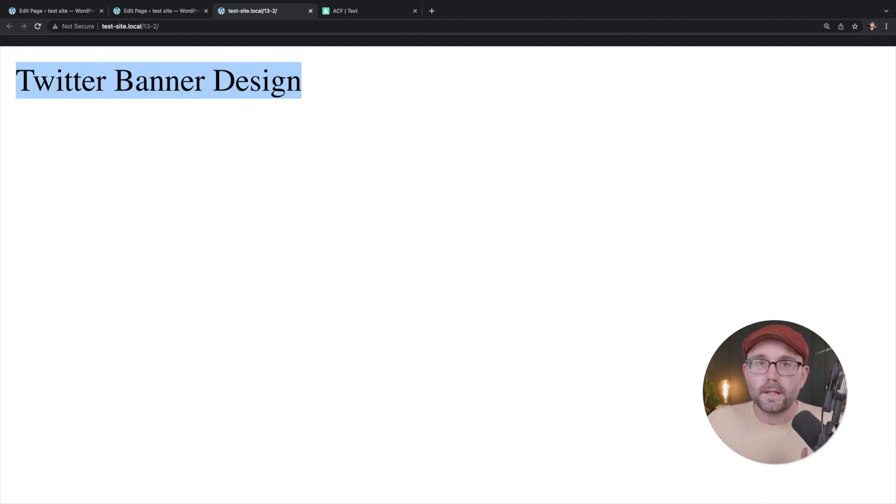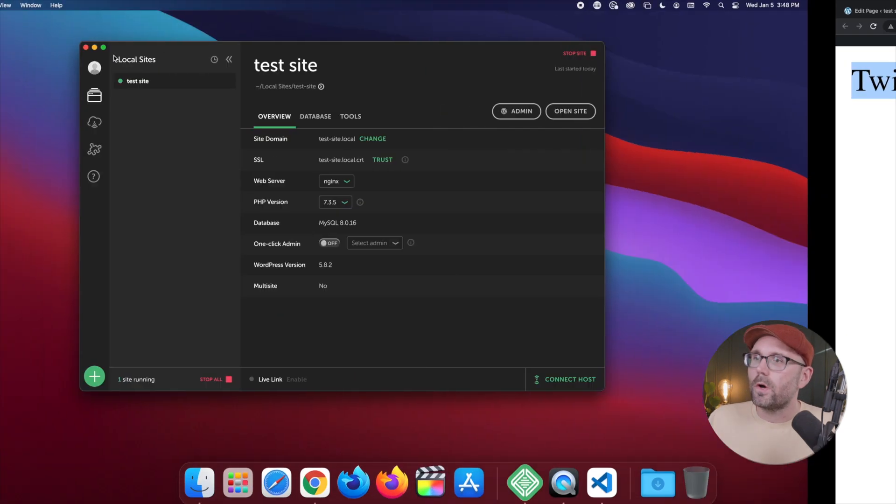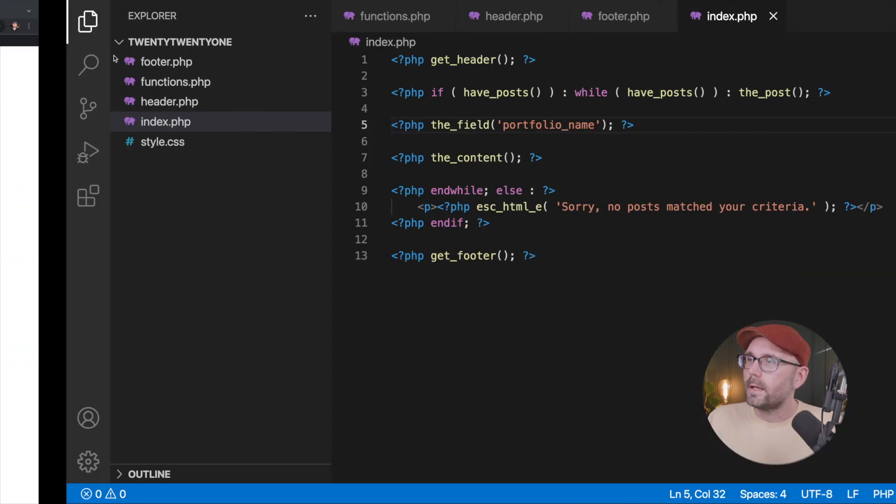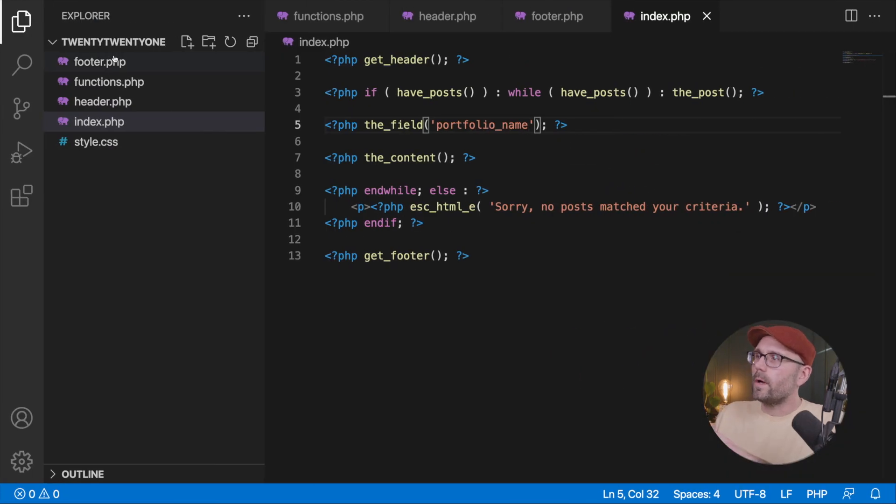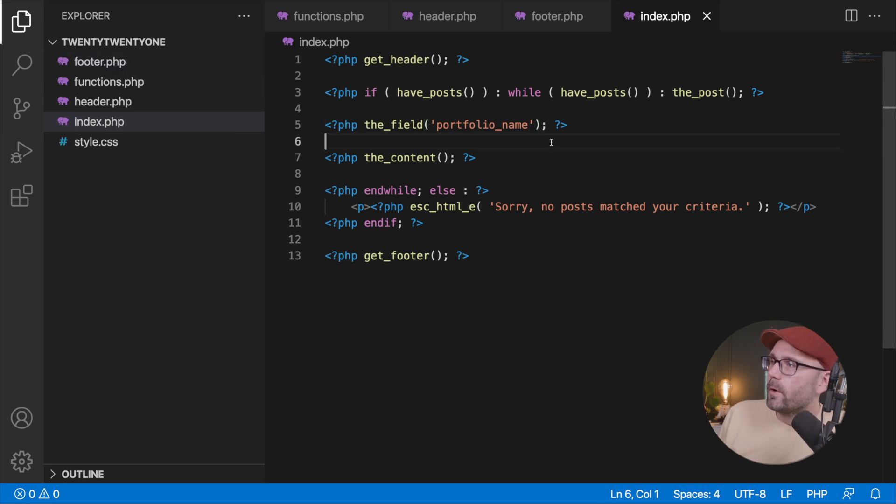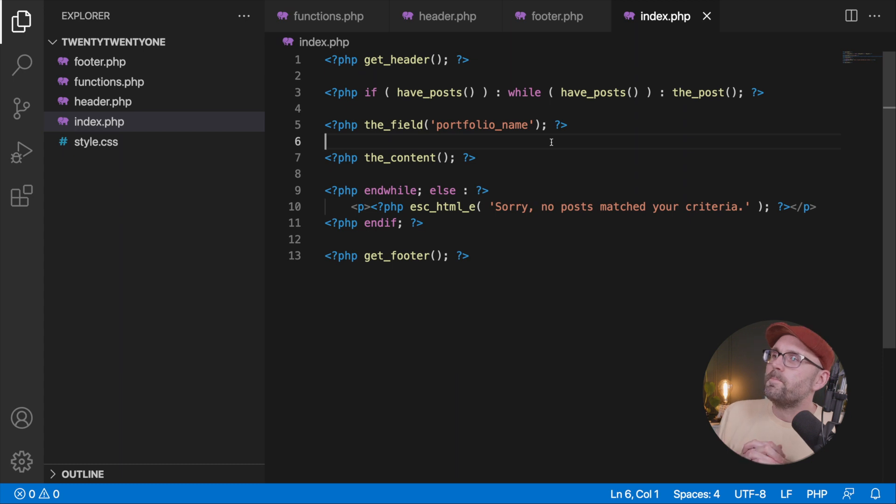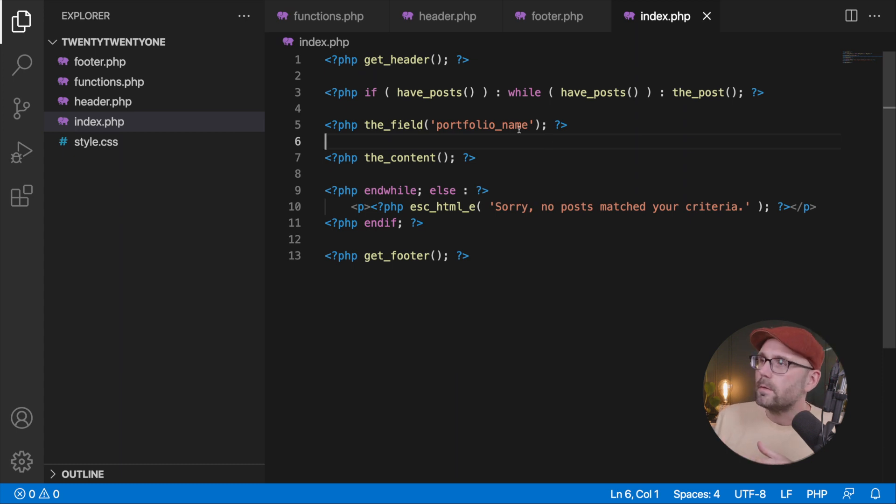So it is displaying the value or the data from our field and it's doing so by, I keep going the wrong way, by the field. Okay. So let's slow down and explain that a little bit more. The field, right.